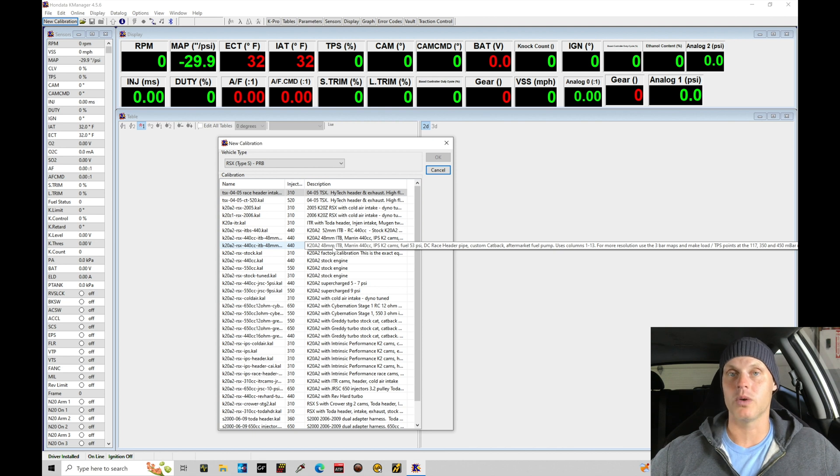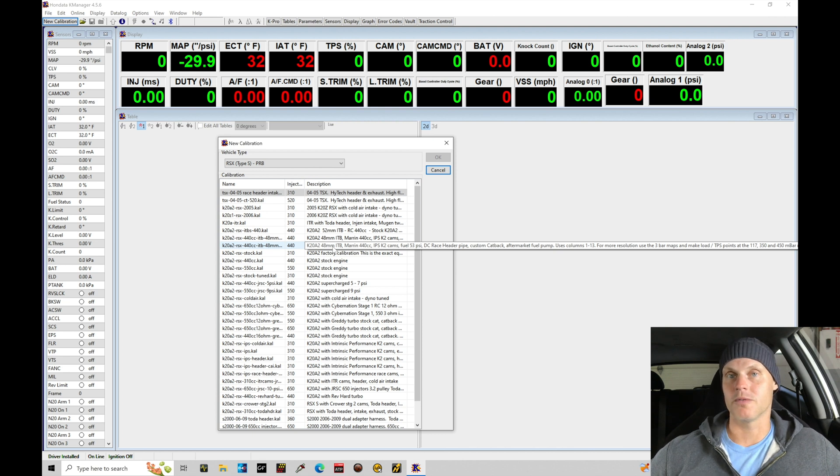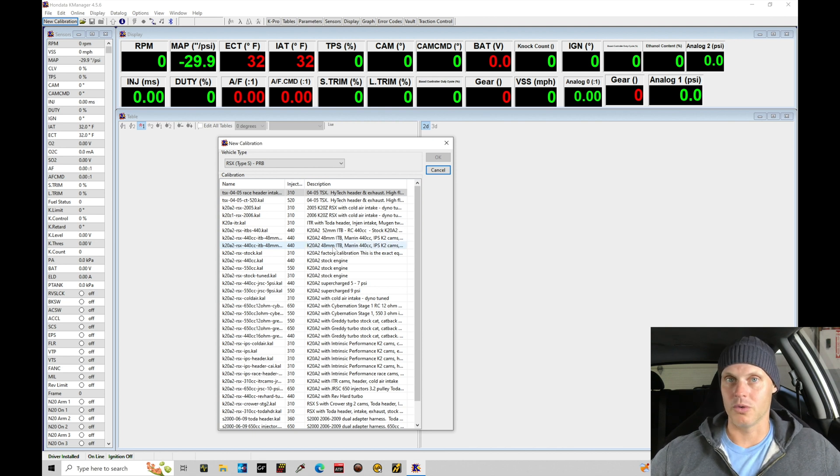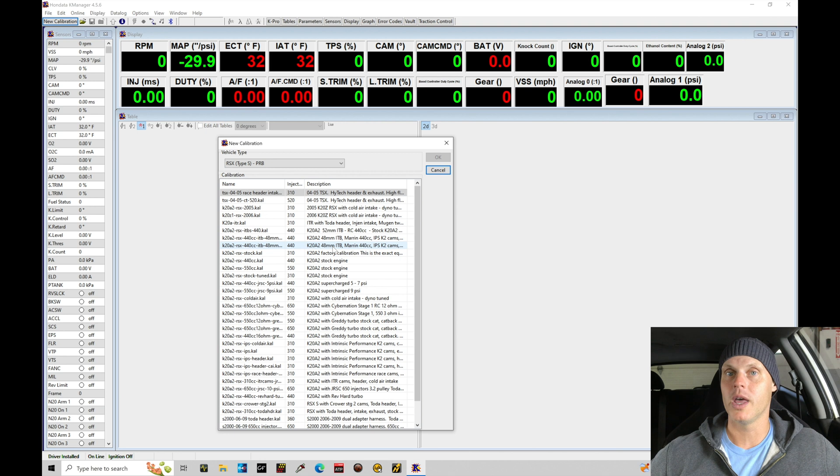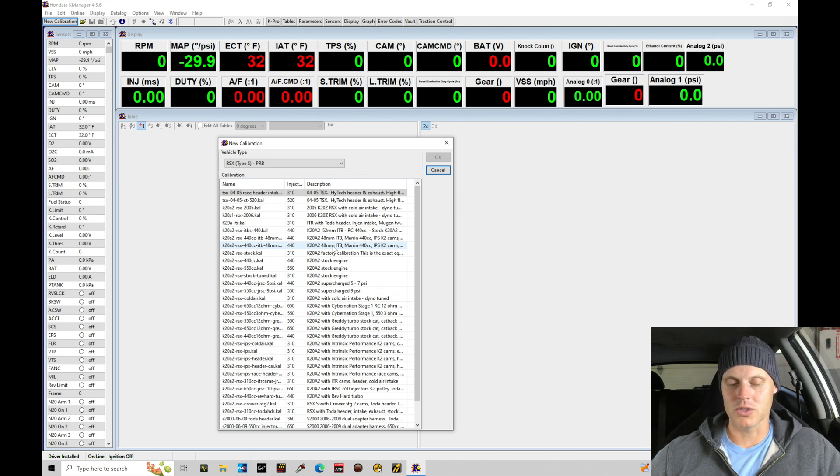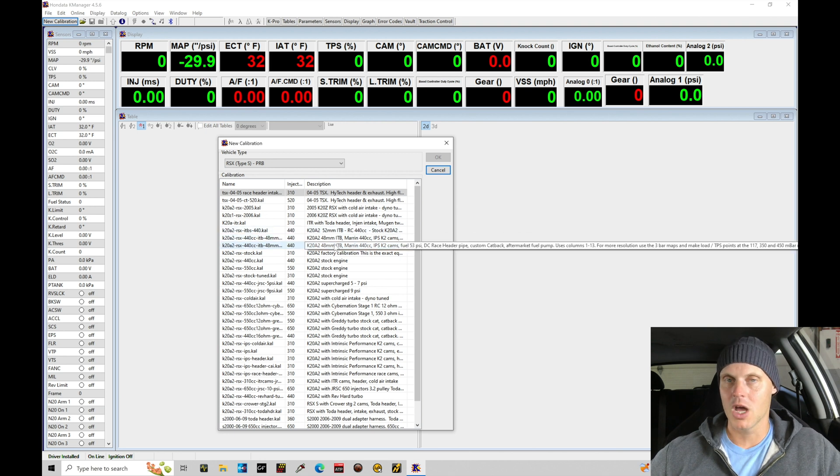Alpha N is when we tune with throttle position for load input to our fuel spark timing and variable cam control tables rather than working with MAP pressure as the traditional load. So it changes everything up. These are not true alpha N based.